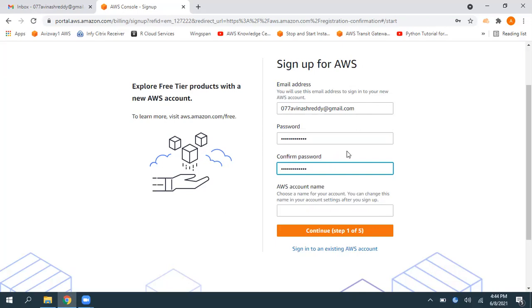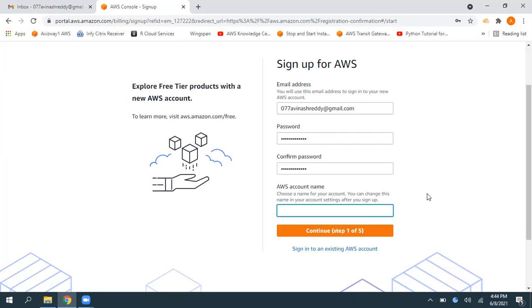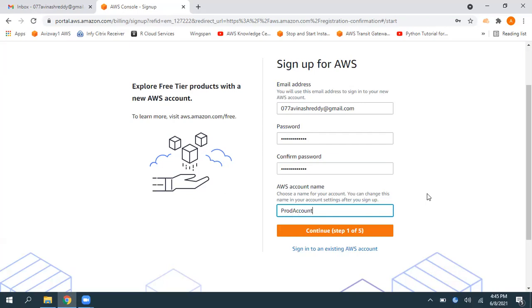So then what AWS account name you want to give? So generally, whenever you're dealing with multiple AWS accounts or whenever you're using AWS organizations, you can treat this as an identity for your AWS account. For example, you have a production account, non-production account, dev account, test account. So for easy identification purpose, you can give this as a dev account or prod account or non-prod account, or if it is just one personal account, you can give your name. So I'm going to call this as production account. Then click on continue.